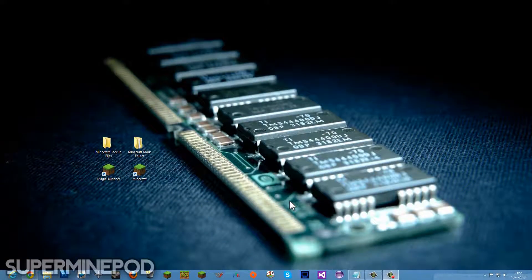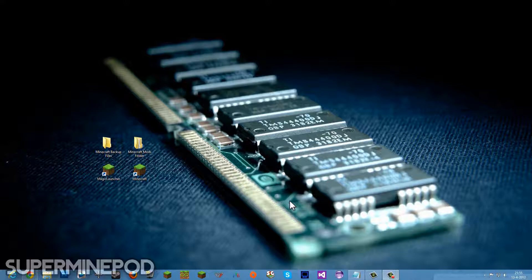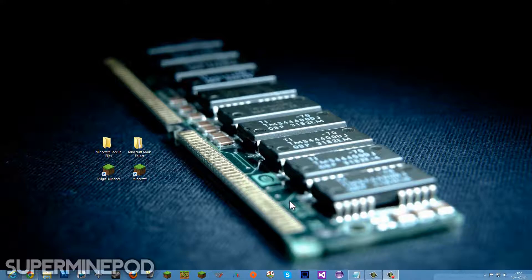Hey miners, what is up? SuperMindPod here and welcome back to another video. In this video I'm going to show you how to easily install mods into your Minecraft. Because I make a lot of mod spotlights on my channel, people have been asking how do you install mods into your Minecraft? Do you just do it manually, dragging the class files into your Minecraft folder or Minecraft.jar file?